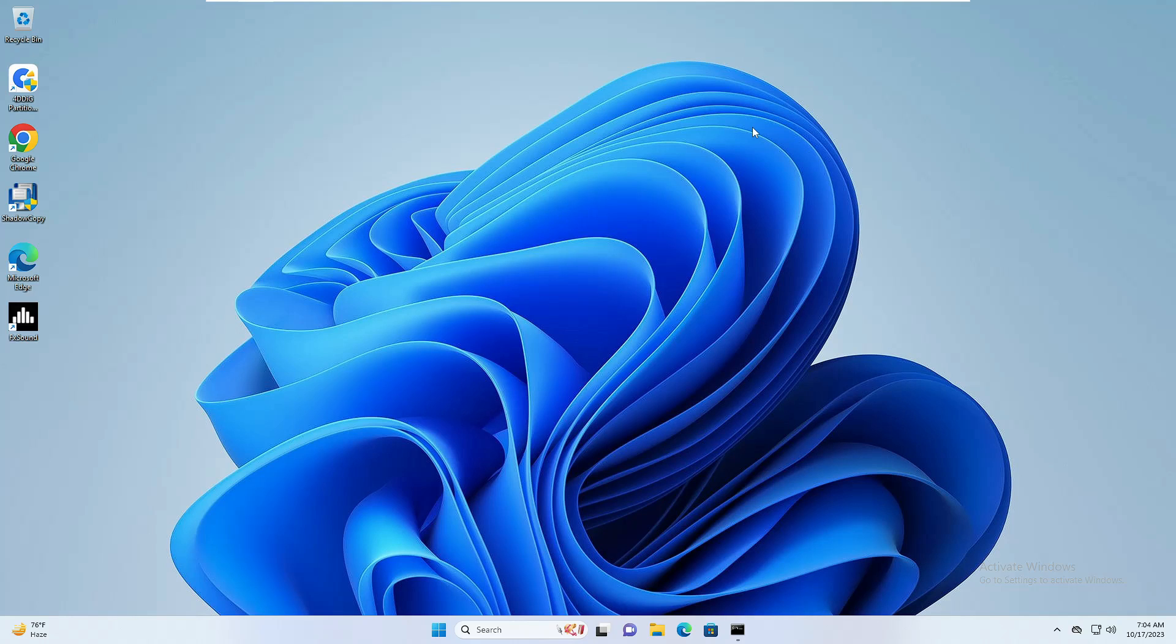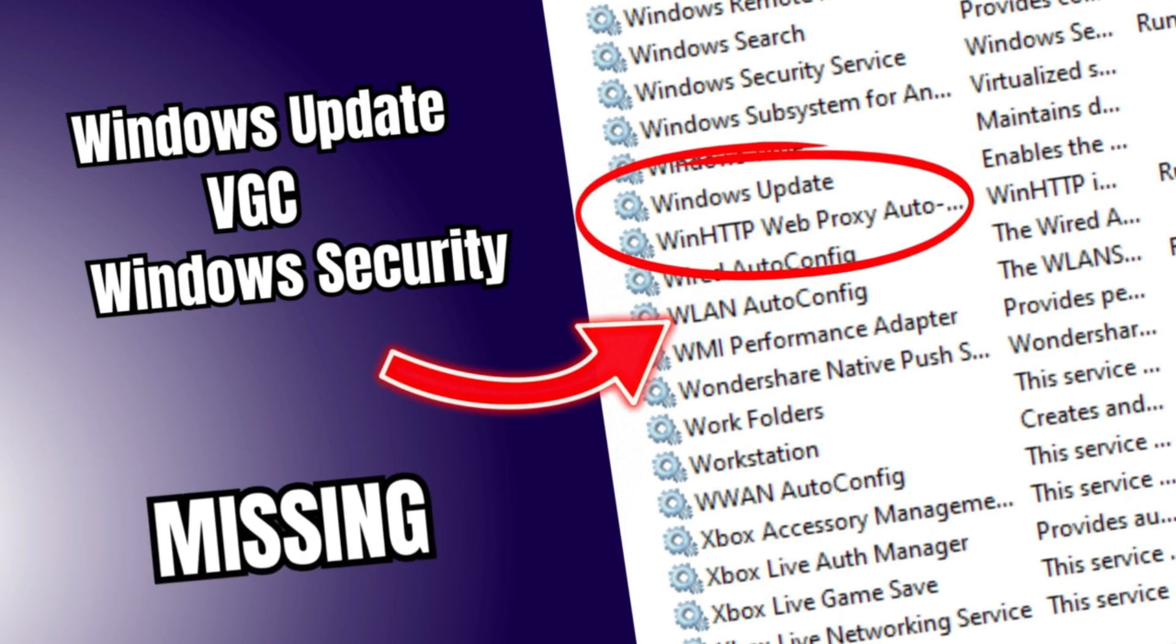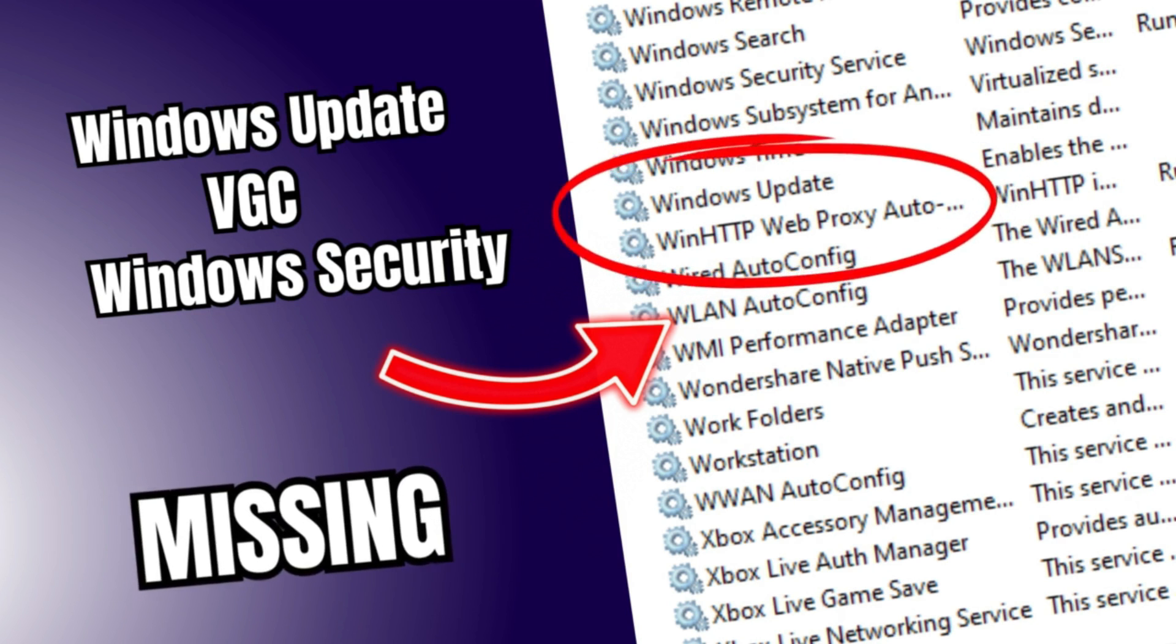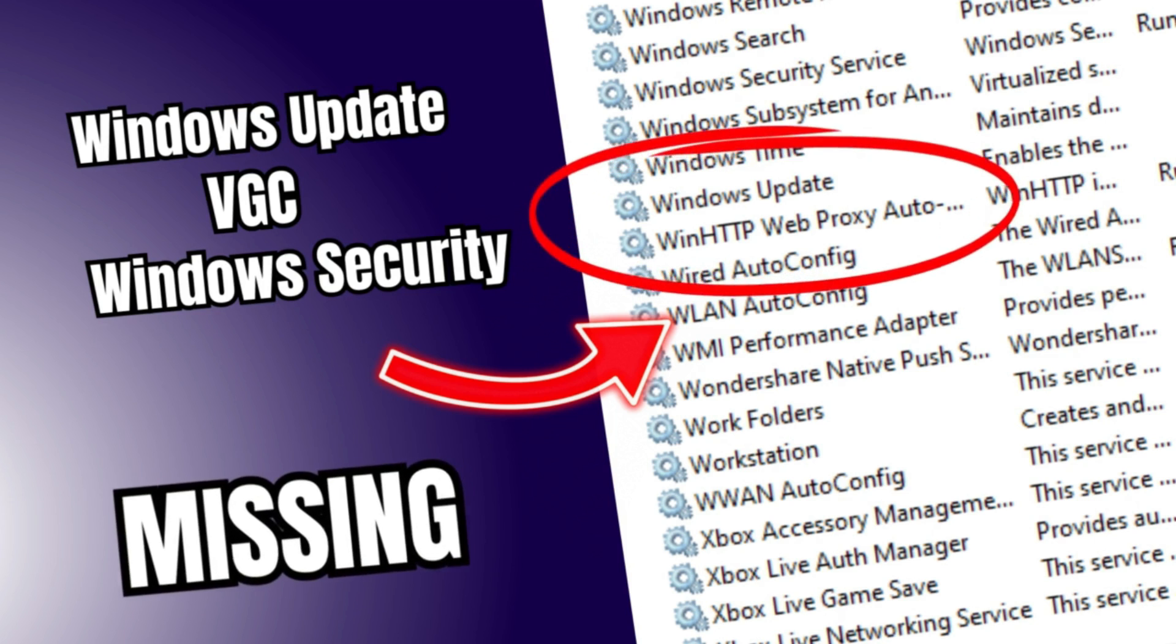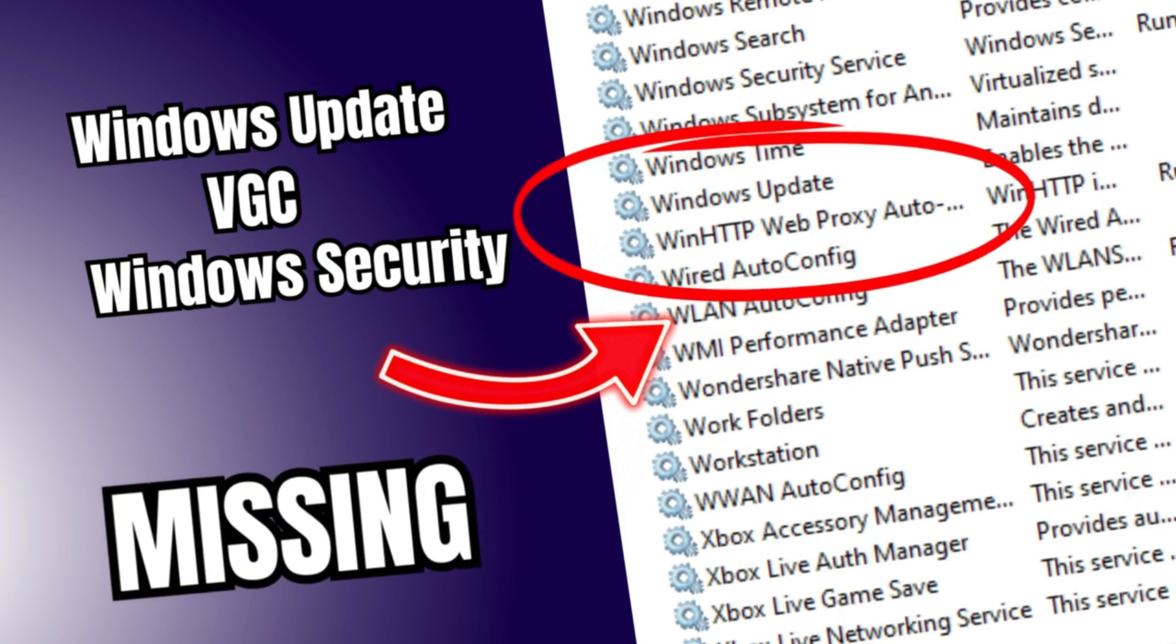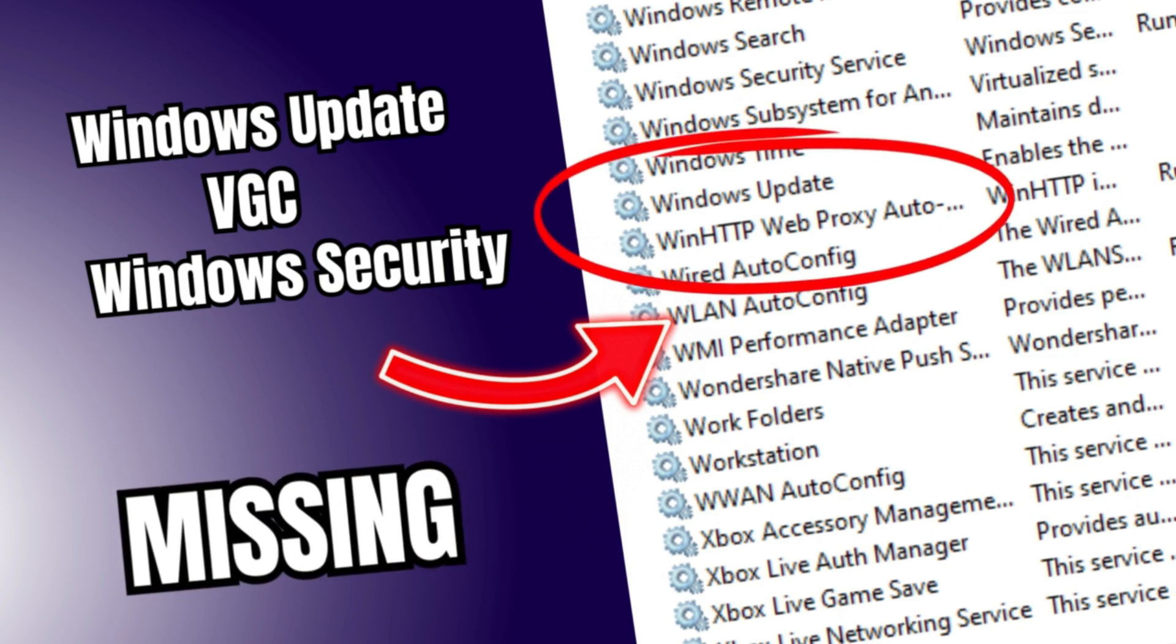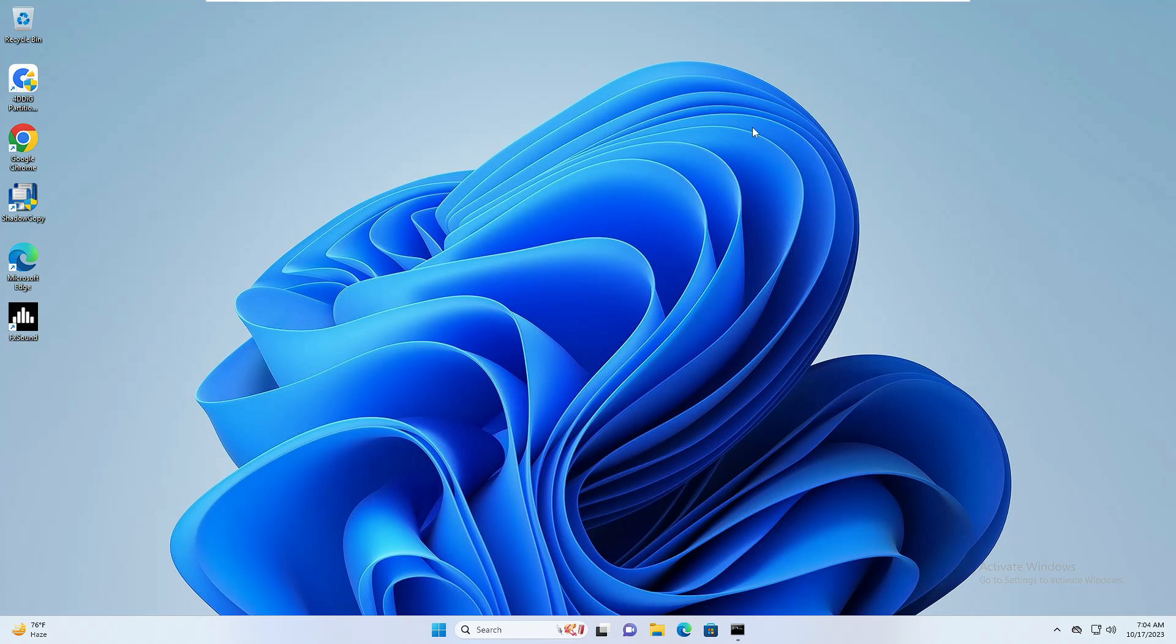Welcome back everyone. In this video, I will be explaining how to fix missing or deleted Windows services from your Windows 10 and Windows 11.